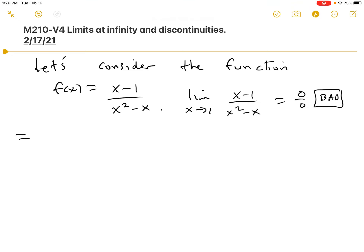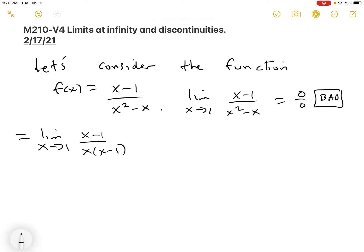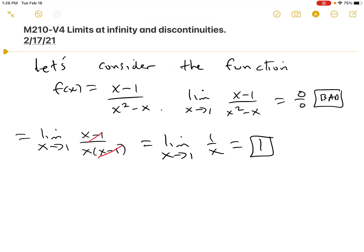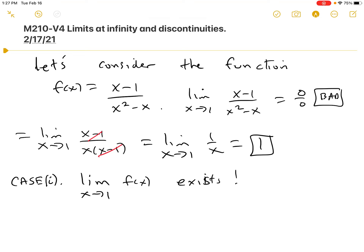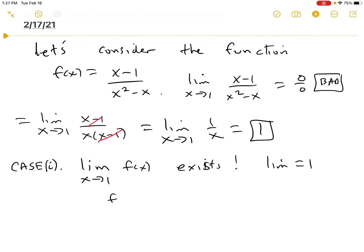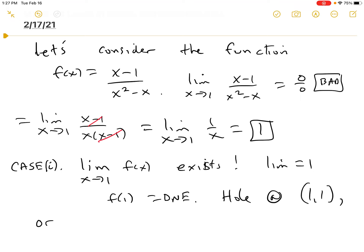If we factor the bottom, we get x(x - 1), and the (x - 1) terms cancel. So this is the limit as x approaches 1 of 1/x, and that's 1. In this first case — I'm going to call this Case 1 — the limit as x approaches 1 of f(x) exists. In fact, the limit equals 1, but f(1) does not exist. That says there's a hole at (1, 1), or to use calc terms, a removable discontinuity.